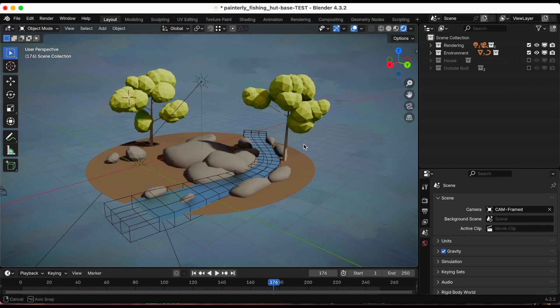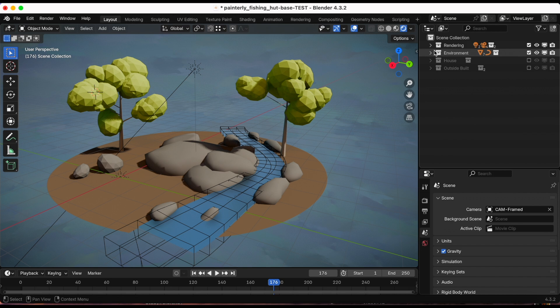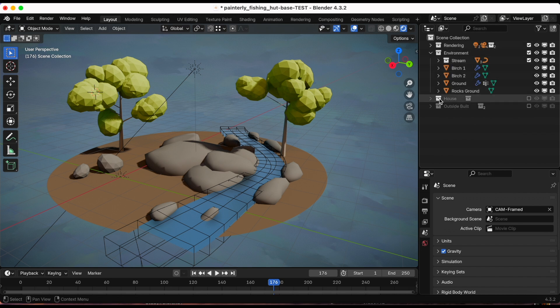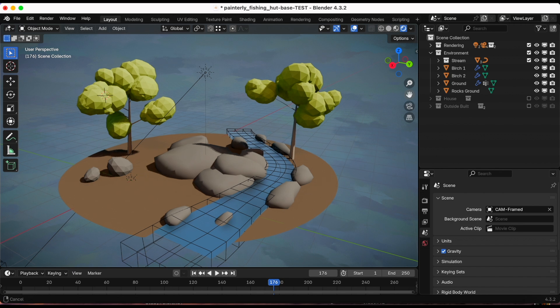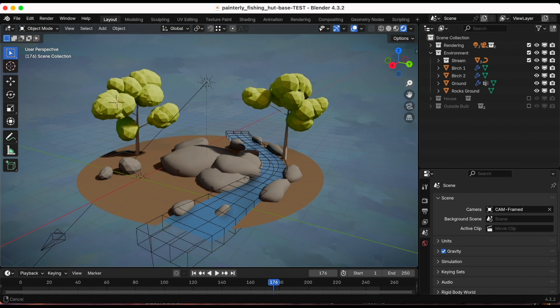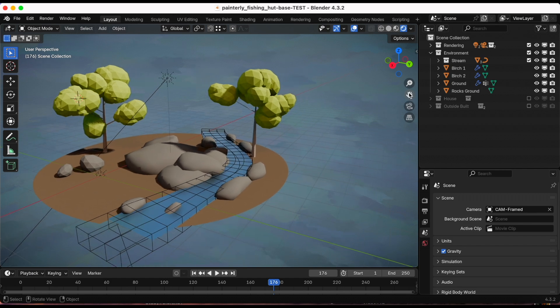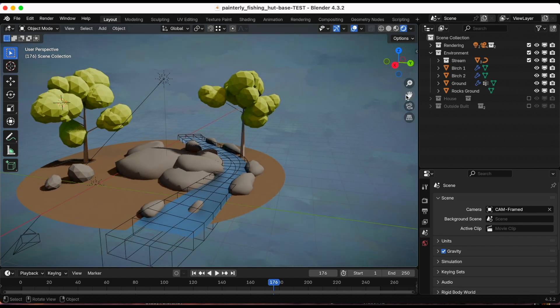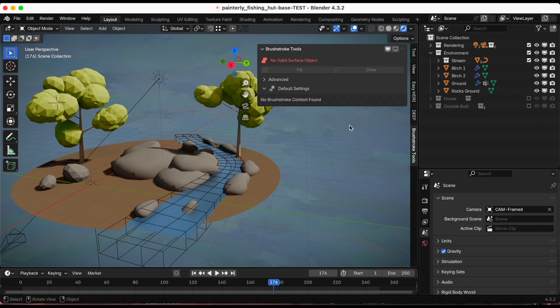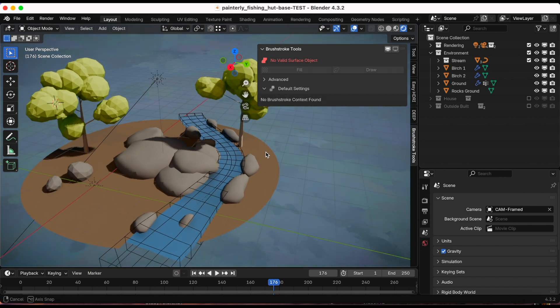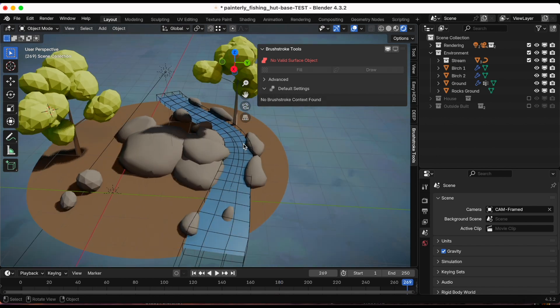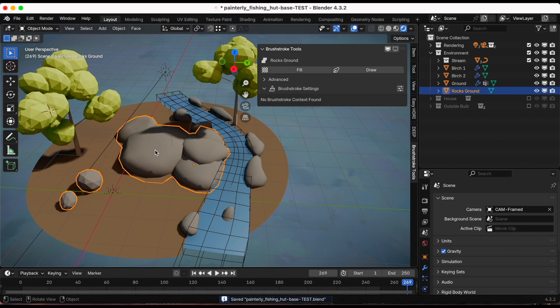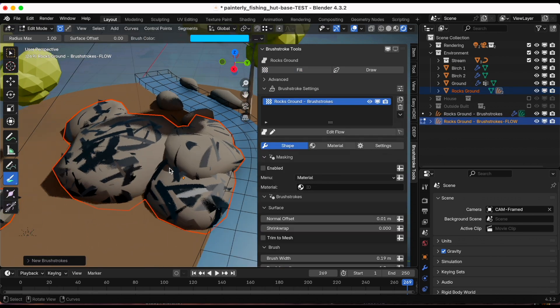Right now we just have the ground, the rocks, and the tree. I'm gonna start first with the rocks. Since the add-on is enabled, I'm going to press shortcut N for the sidebar to appear. There is the add-on and right now it says no valid surface objects. I have nothing selected, so let me select the rocks. Then I'm going to select fill.